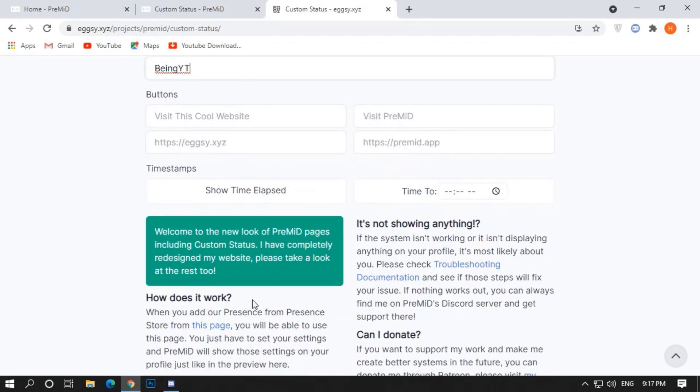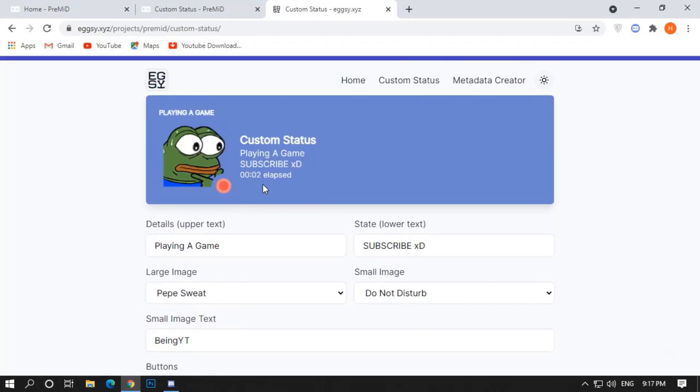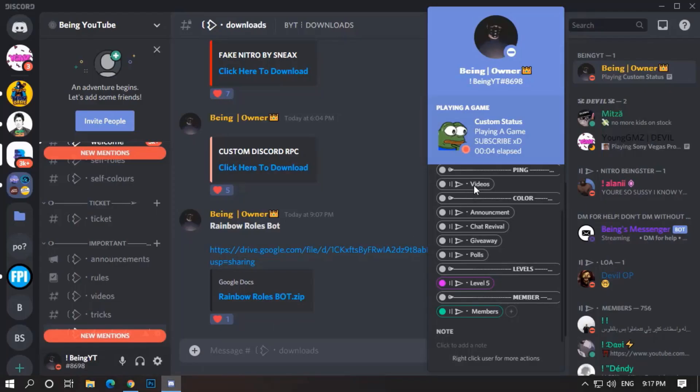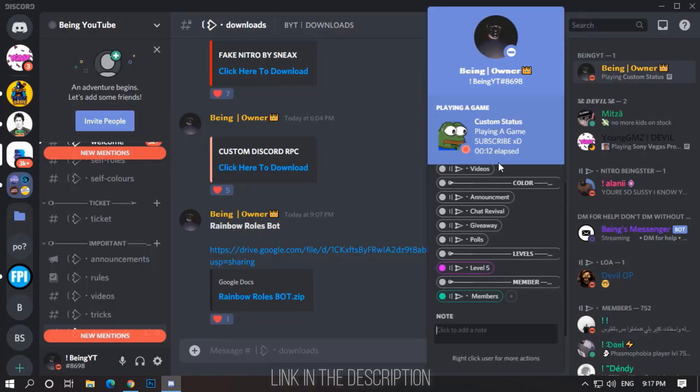Scroll down and click on Show Elapsed, it will show the time which you elapsed during the Custom Status. Now let's check, you can see it's working fine without any problems. If you face any problem, you can join my Discord server and tag me, I will surely help you.